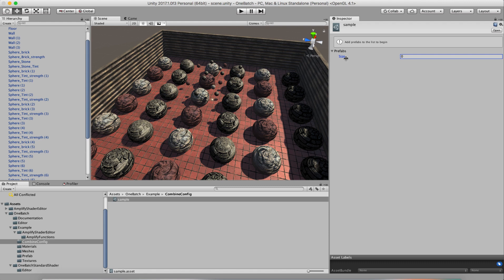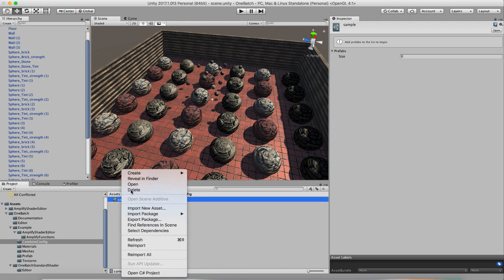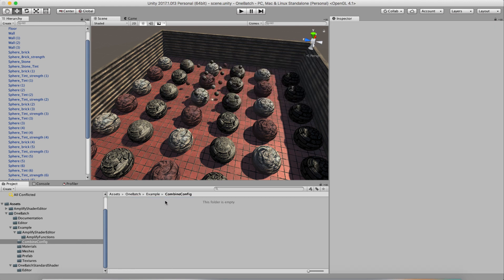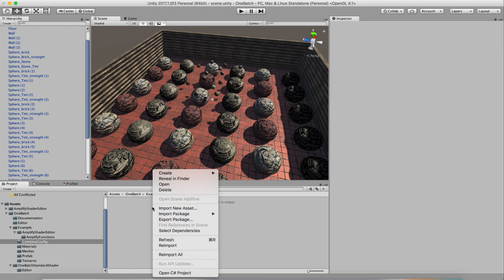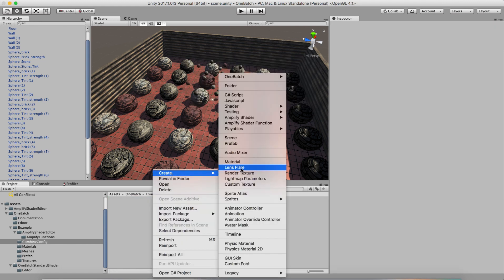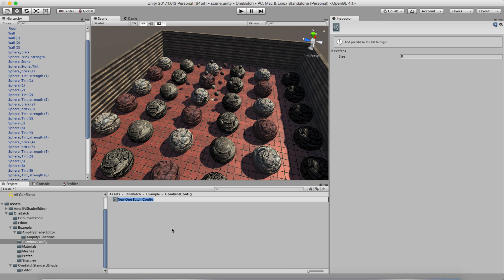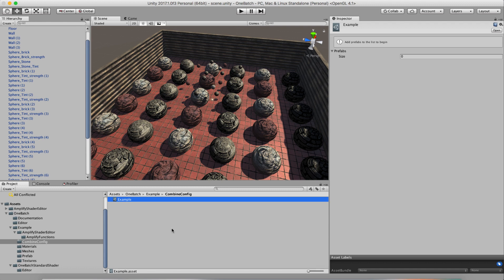So the way this works is that the first thing we're going to do is create a config object. I'm going to delete my old one here. We right click, create, One Batch, config. And we're just going to call this example. So there's our example config. So what is a config? A config holds basically all the information about how these objects are combined and how to restore them back to their original state. It has a revert button as well.